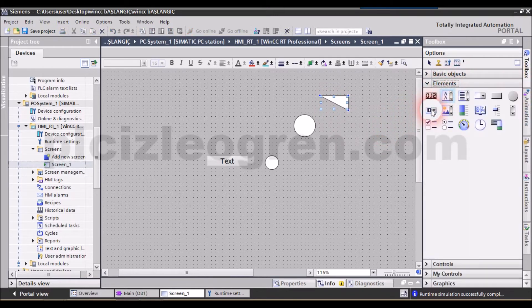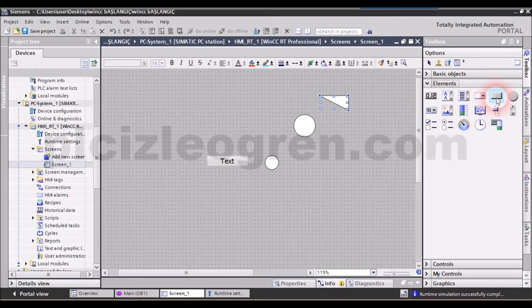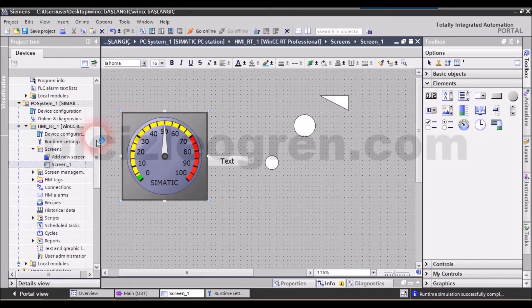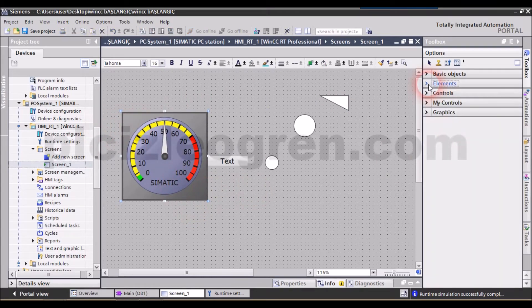You see that in the elements section, we have our buttons, bars and fundamental SCADA functions such as gauges. They are present in this section. You can use them by dragging and dropping them into the page.